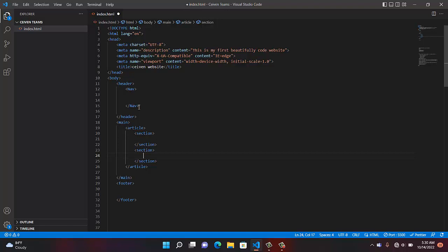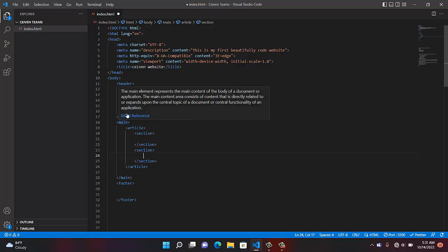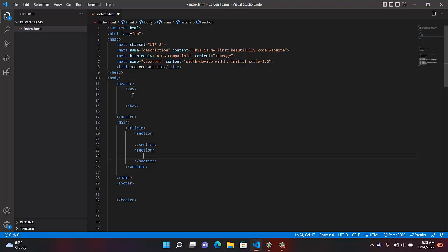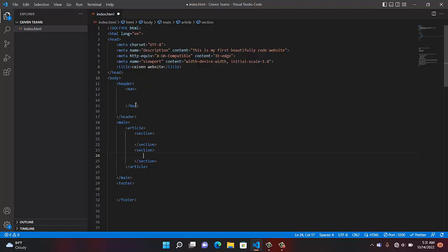Are you getting the parent relationship here? The body is the parent. Header is a sibling. Main is a sibling. Footer is a sibling. But under the header, navigation is a child to the header — the header is a parent to navigation. Then article is inside main: main is a parent to article.